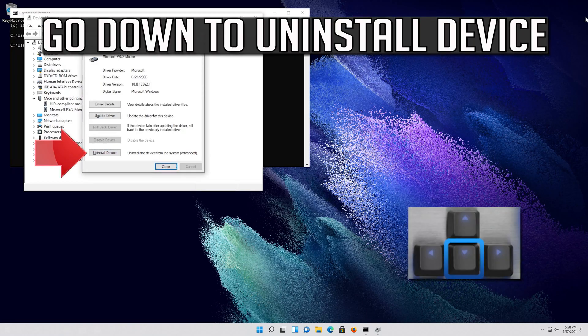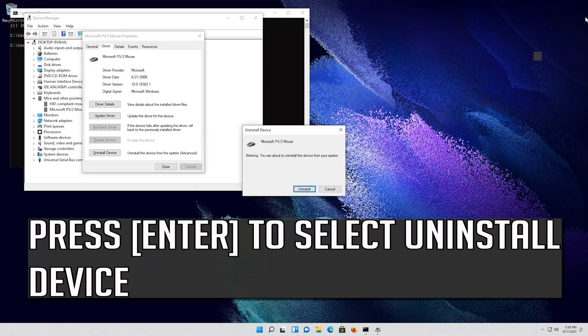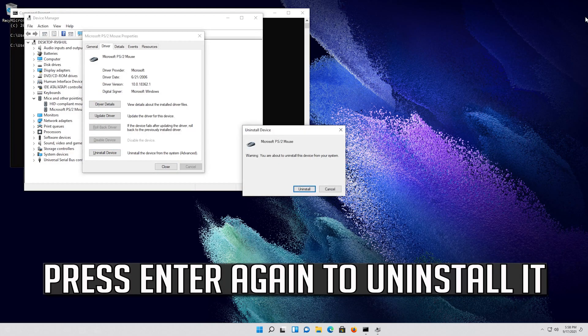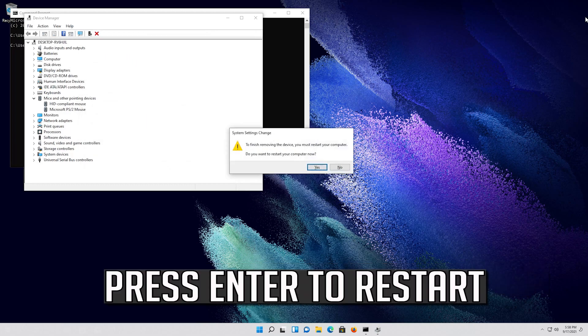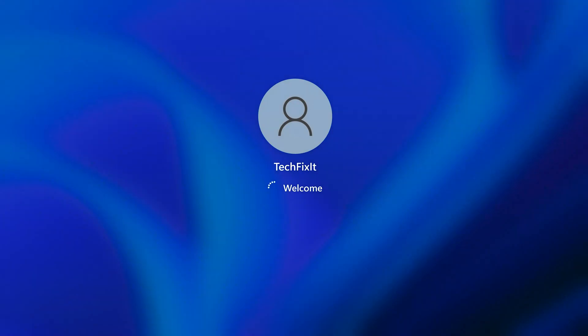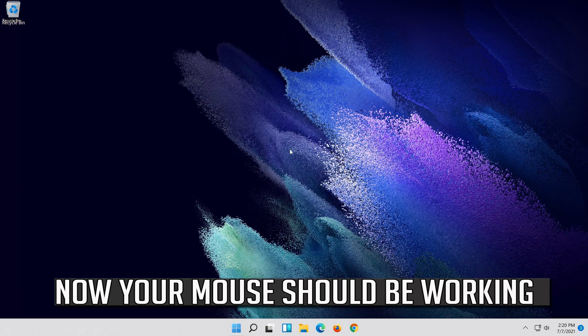If that didn't work, go down to Uninstall Device. Press Enter to select Uninstall Device, then press again to uninstall it. Press Enter to restart. Now your problem should be fixed.